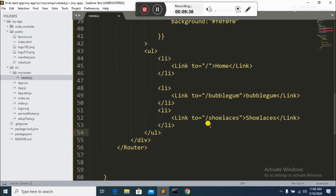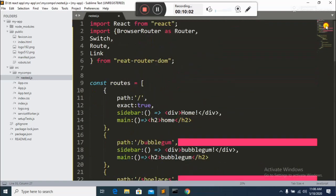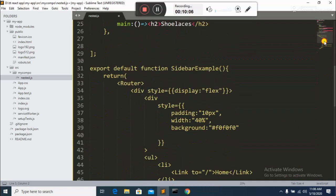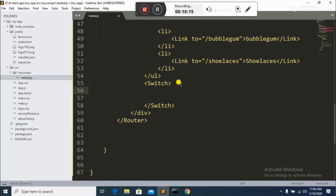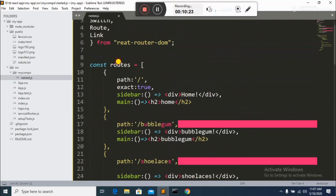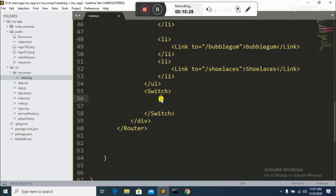Now we go to the Switch element. Switch is like a decision-making statement — it decides which route to render based on the URL when the user clicks a link. Inside another div I declare the Switch component, which comes from the React Router package. Inside Switch I map through the routes array using routes.map.